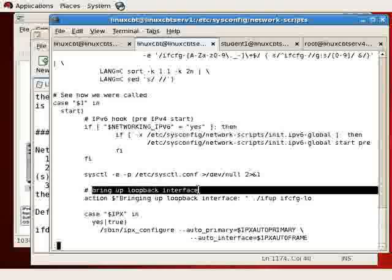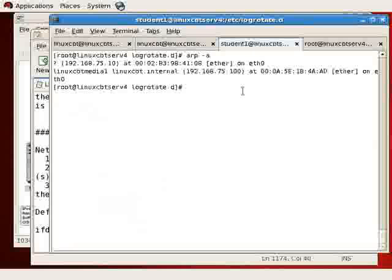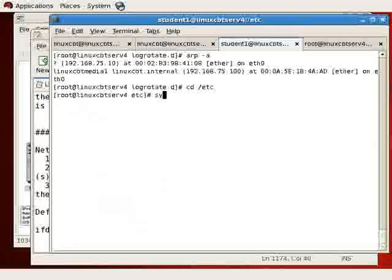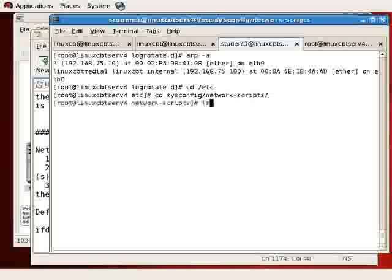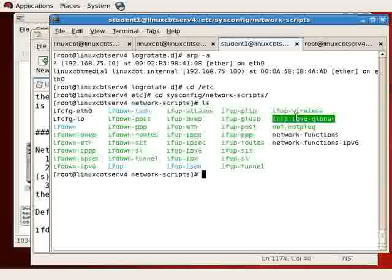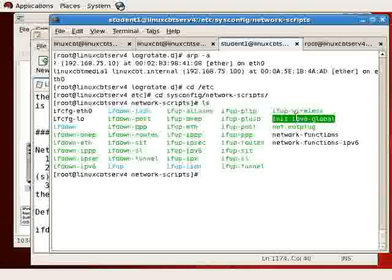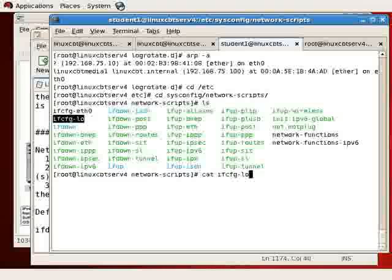If networking is yes, the loopback interface is brought up, and that's where ifup is executed against the ifconfig-loopback adapter file. We can look at this remote system. The files are identical while we discuss the references that are being made here. So if networking is set to yes, ifup ensures that the IPv6 script, the global script, is executed. It also ensures that the loopback adapter is brought up, so ifup processes the loopback adapter script.